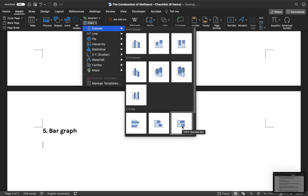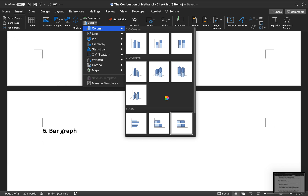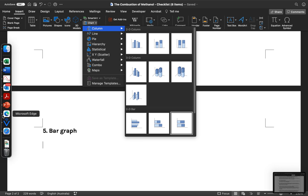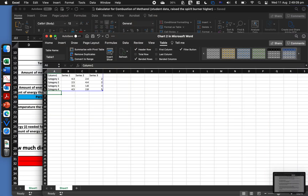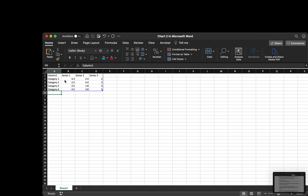If you don't see that option, it's probably because you do not have an updated version of Microsoft Word. When you click here, it's going to send you to Excel. I have a lot of things open — so it's going to open an Excel spreadsheet where you get to see some random information that has been generated.